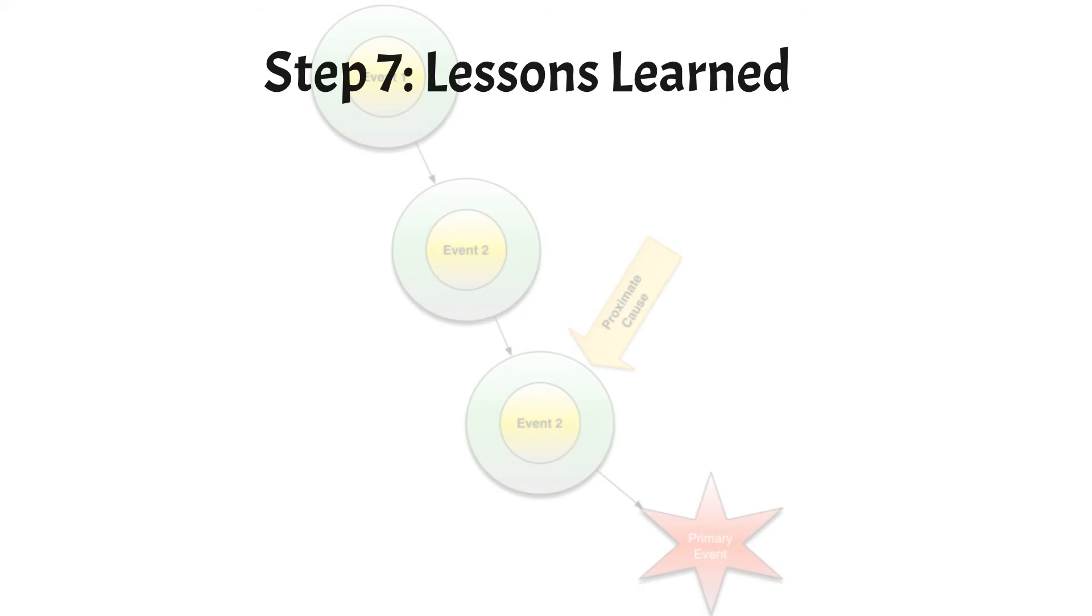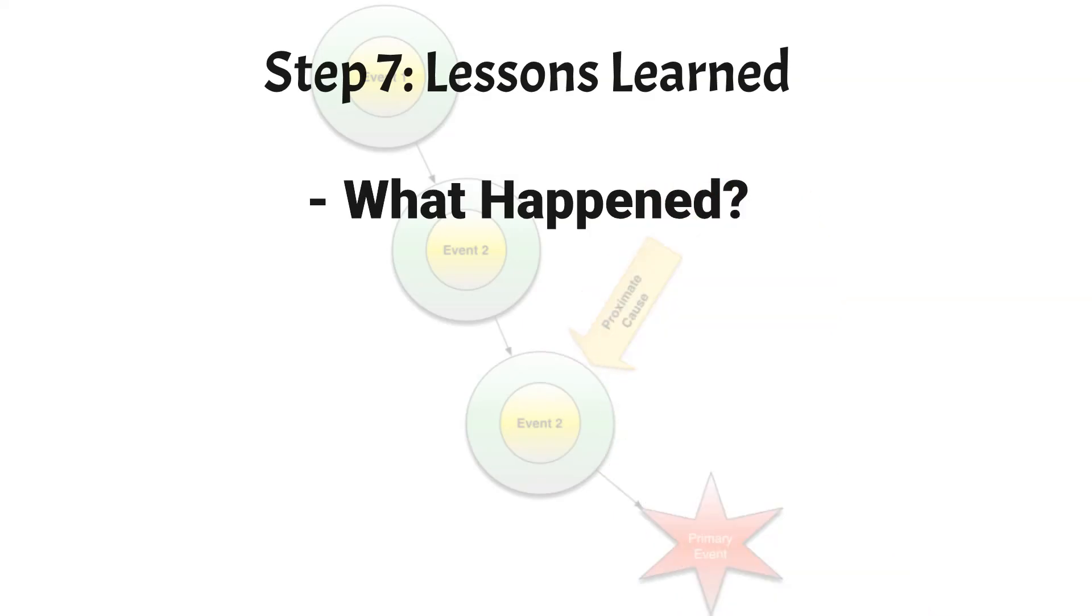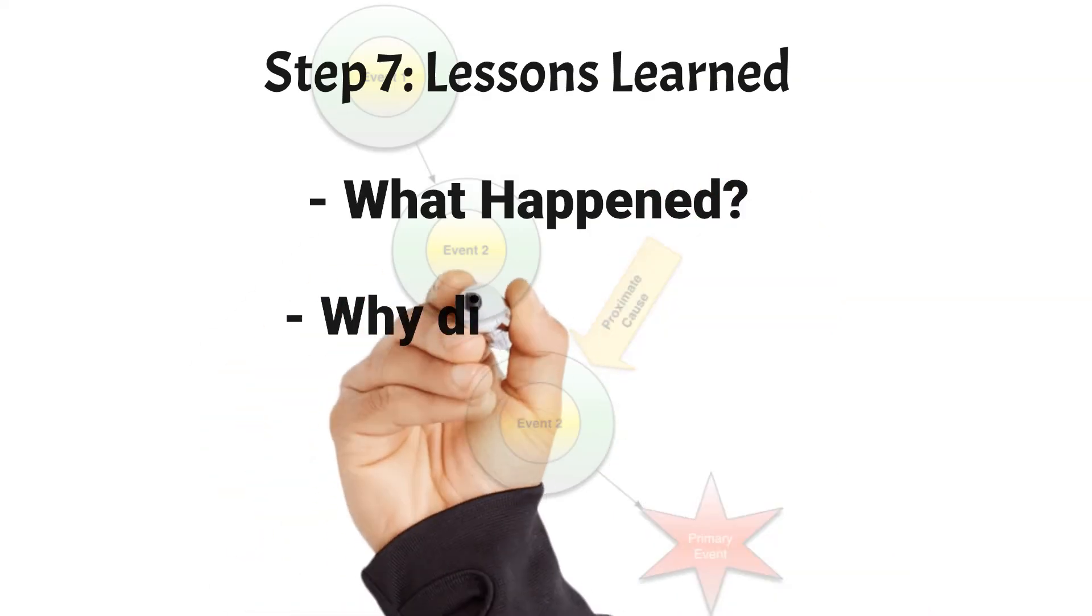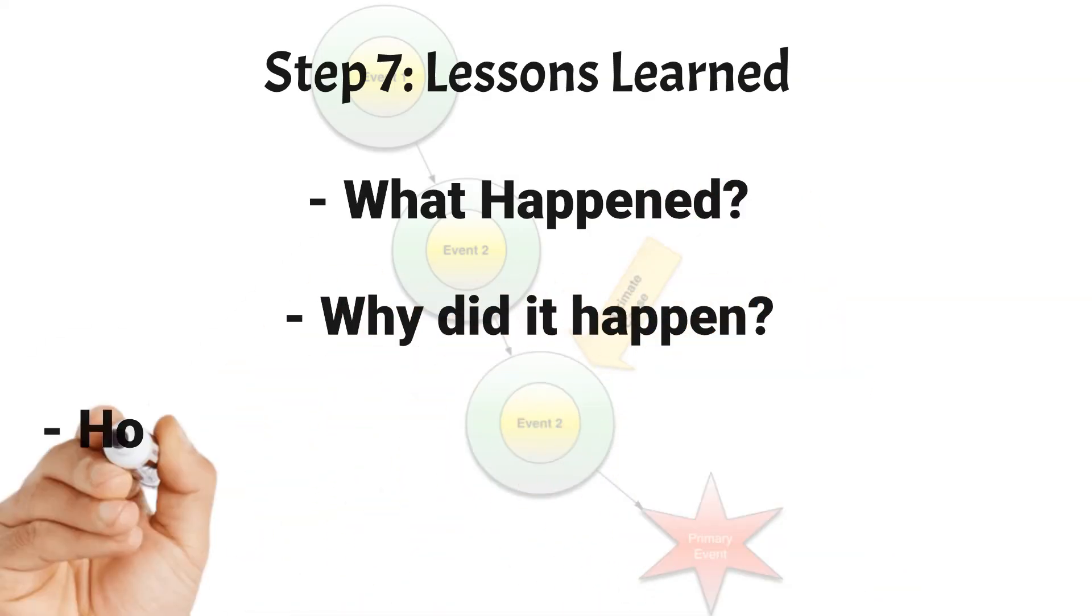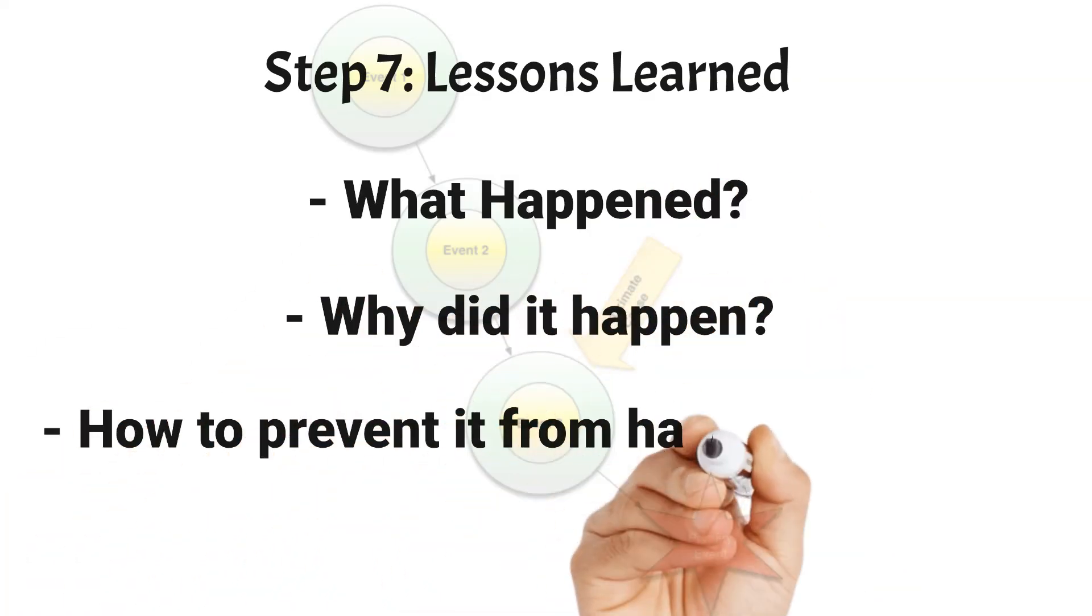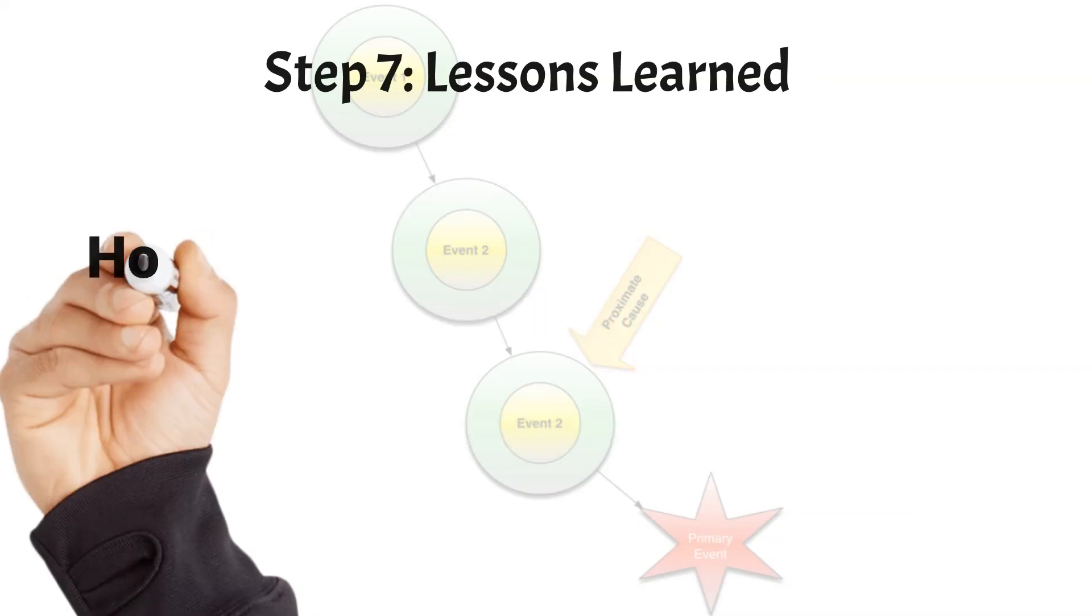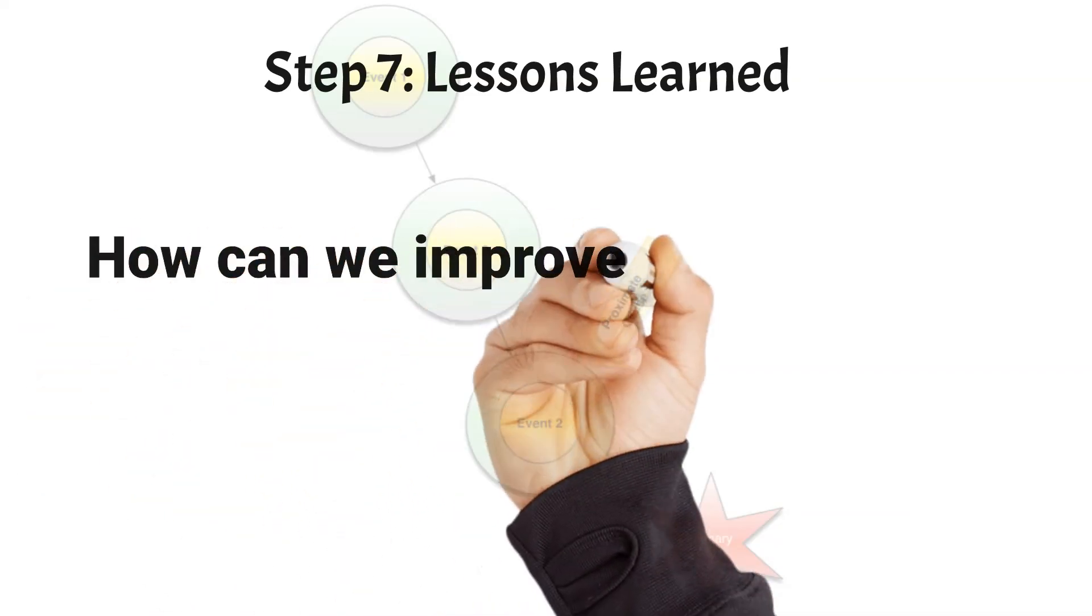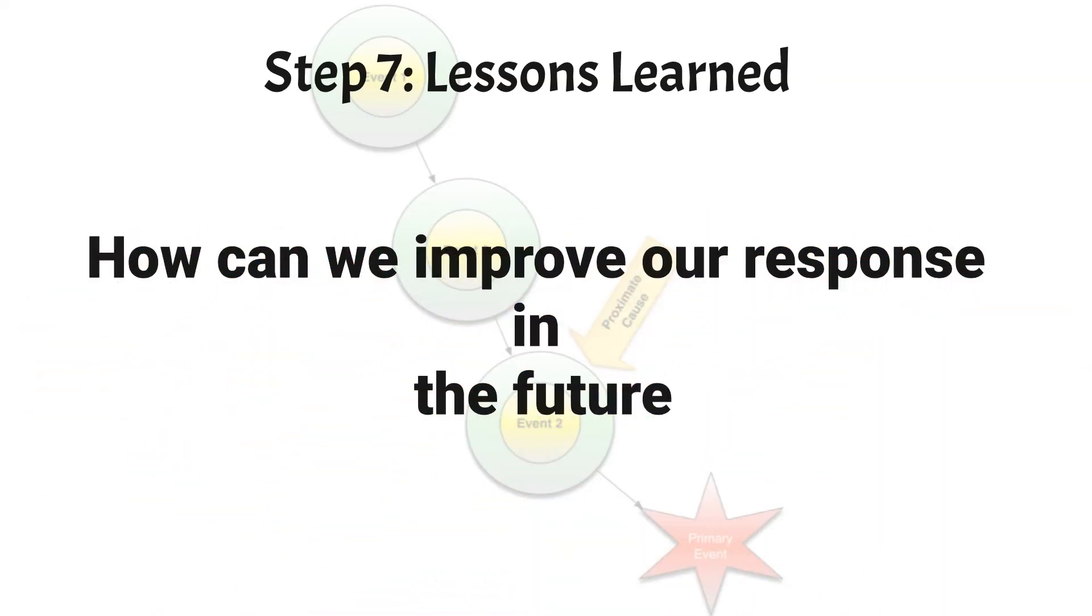One of the essential activities in this step is the root cause analysis. It seeks to answer: what happened, why did it happen, and how to prevent it from happening again. The teams involved in the response also determine how the response process was executed and identify opportunities for improvement. This requires reviewing all documentation created during the incident.